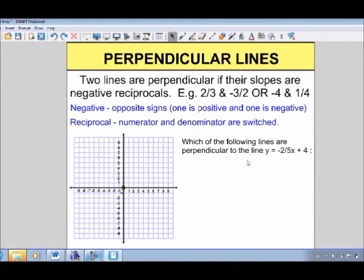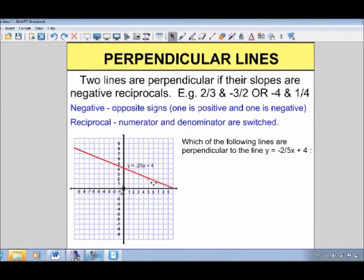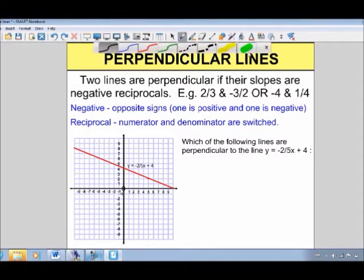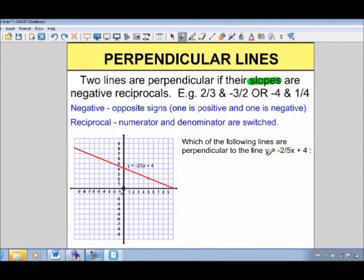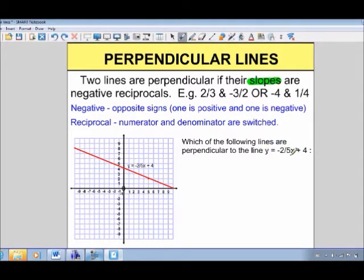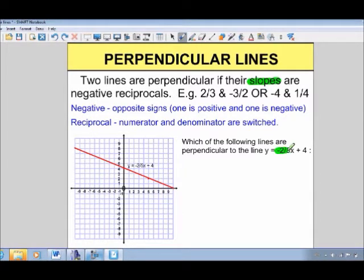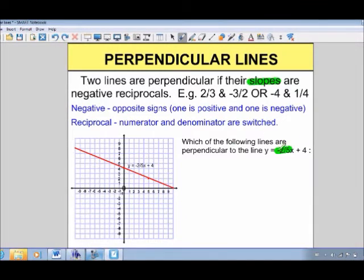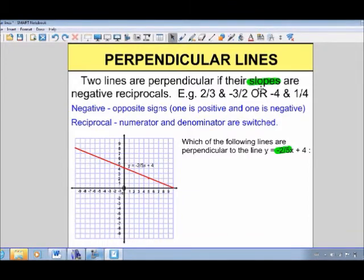Let's look at an example. Which of the following lines are perpendicular to y equals negative 2 over 5x plus 4? We're focusing on the slope. The line is already in functional form — y equals mx plus b — and the coefficient of x represents the slope. So in this case, the slope is negative 2 over 5. The 4 represents where it crosses the y-axis, and negative 2 over 5 means down 2 over 5.